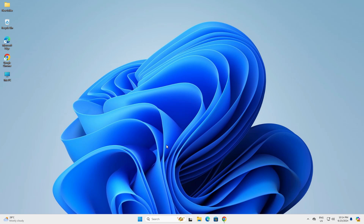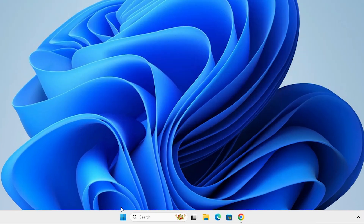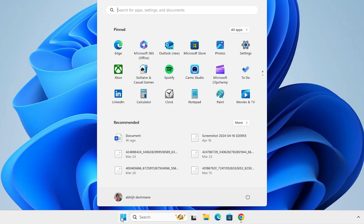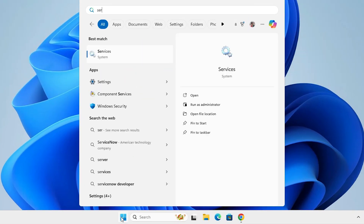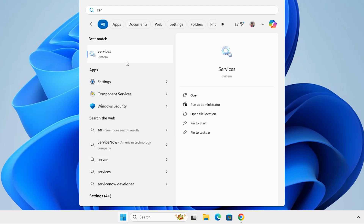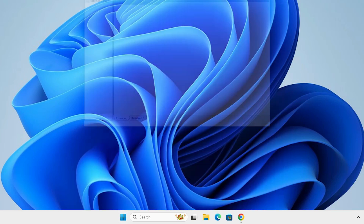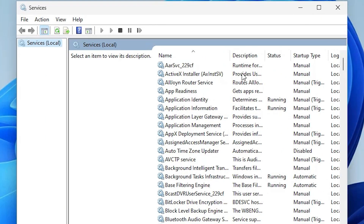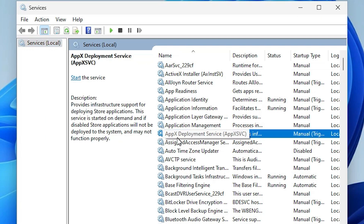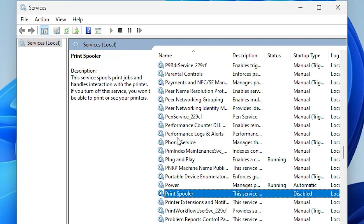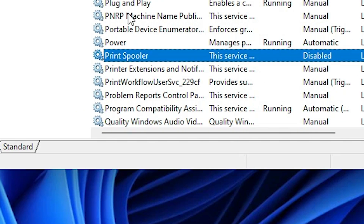The next solution involves the Print Spooler service. Go to the Start menu and type 'services,' then click on Services. In Services we find many options. Click here and find Print Spooler.